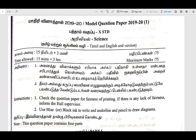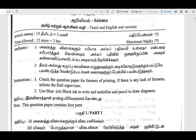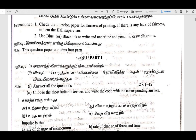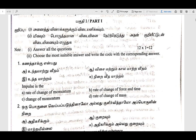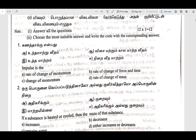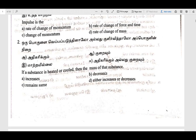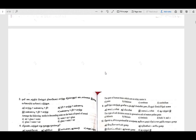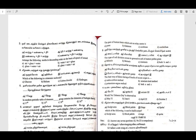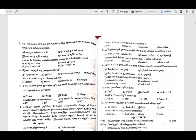We are going to talk about the question paper in the next video. Please read the question paper.